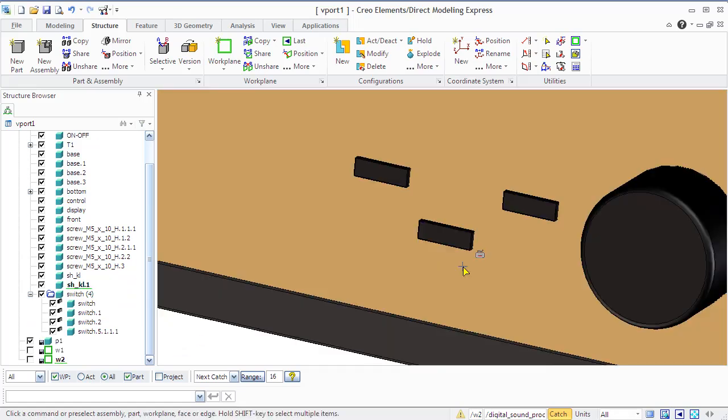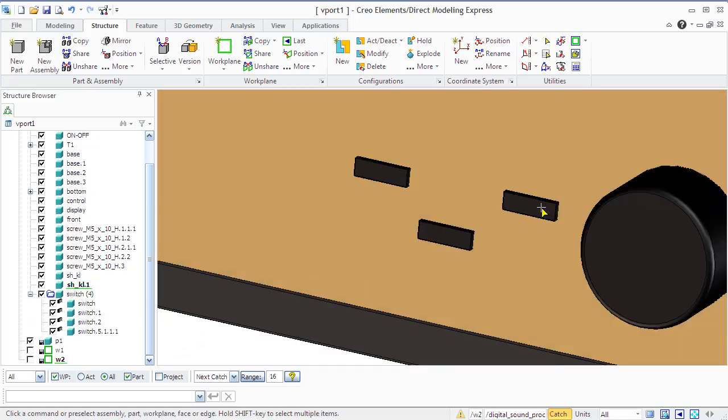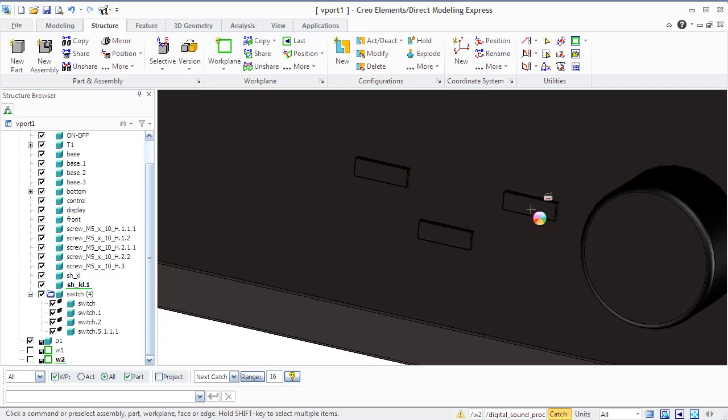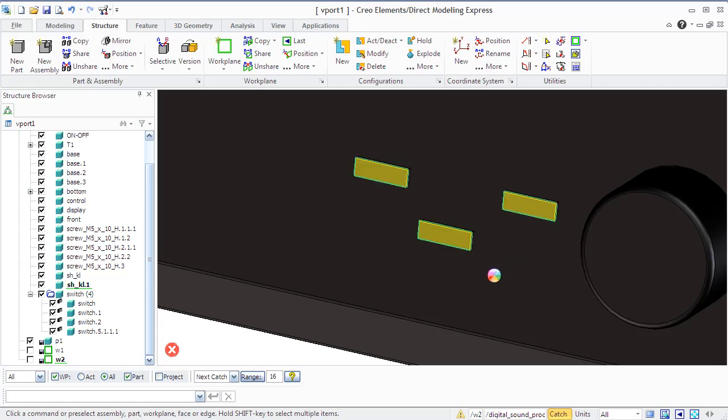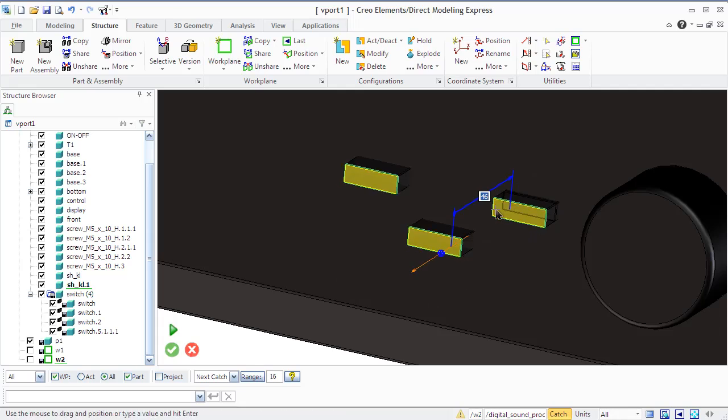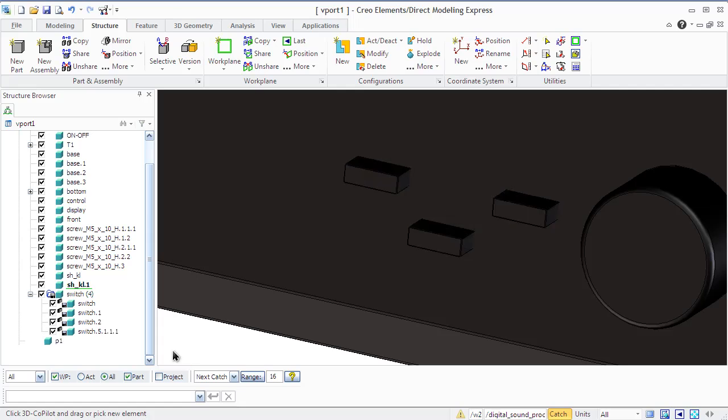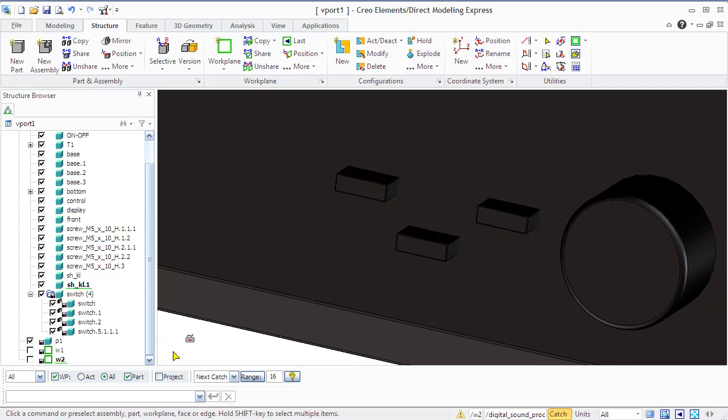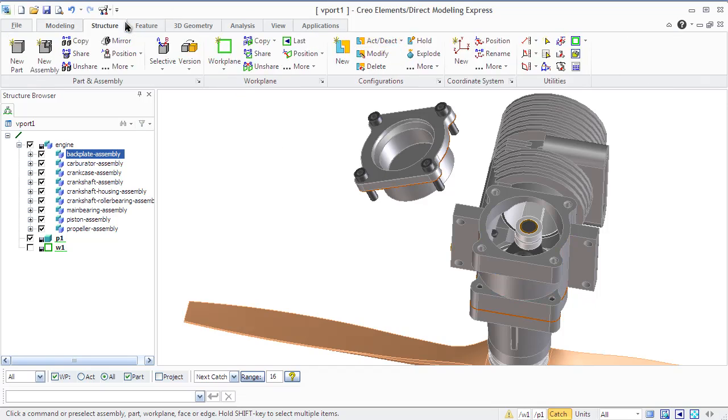In this case, a shared copy becomes an independent copy and will not be affected by further changes of the source. In our example you see how changes of the original part leads to changes of all the shared. One more very important block is position part. Let's look how it works in terms of backplate positioning.